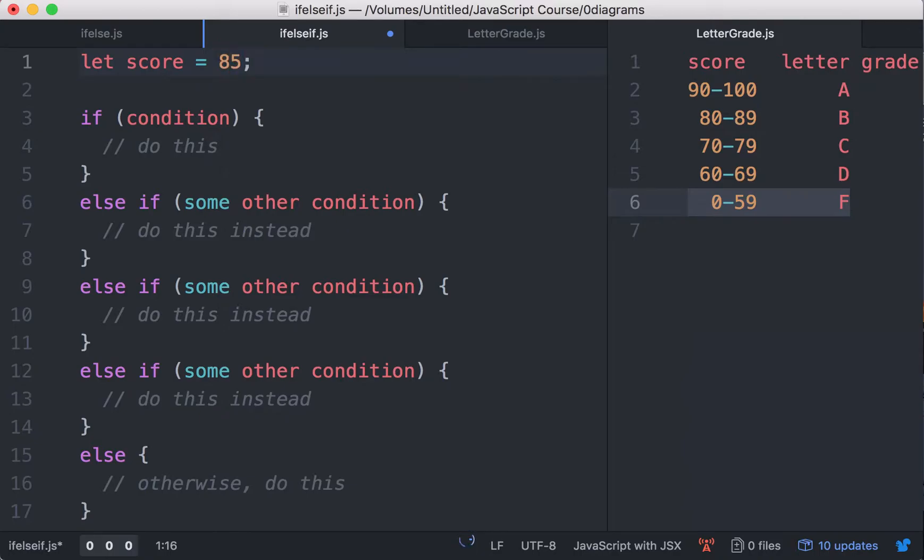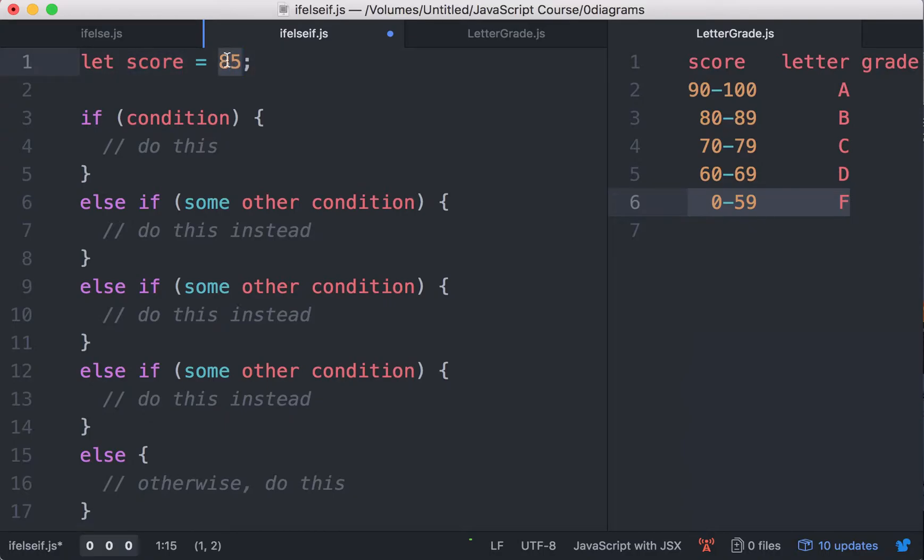Let's give it 85, the number. The score is the variable that is going to hold the score, the number of points. As an example, I put 85 right here.